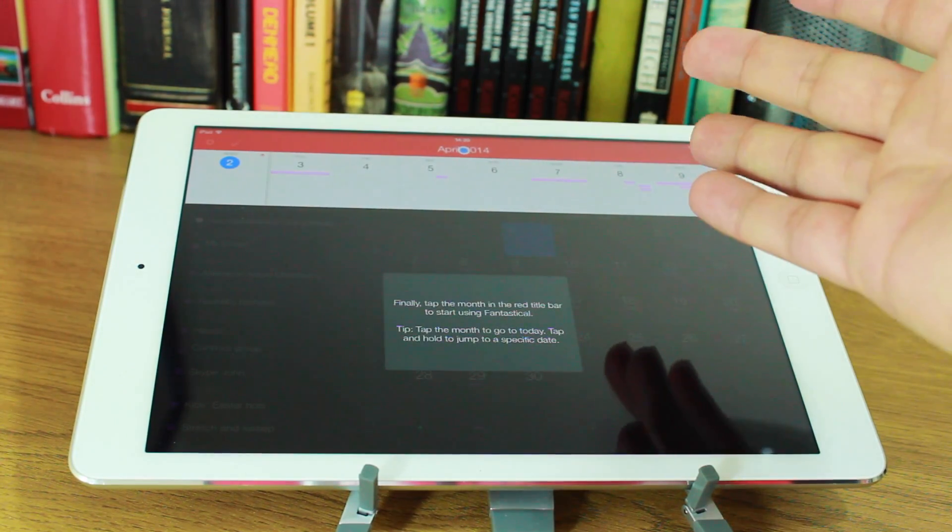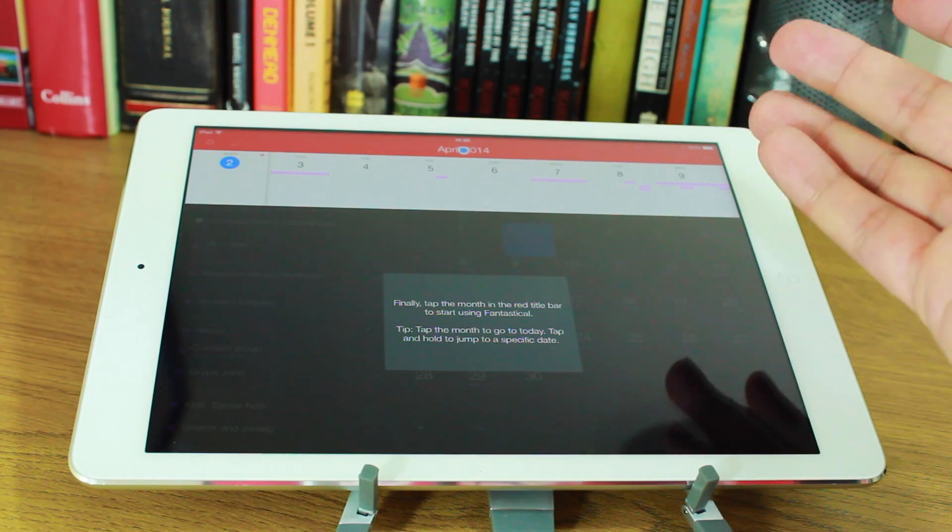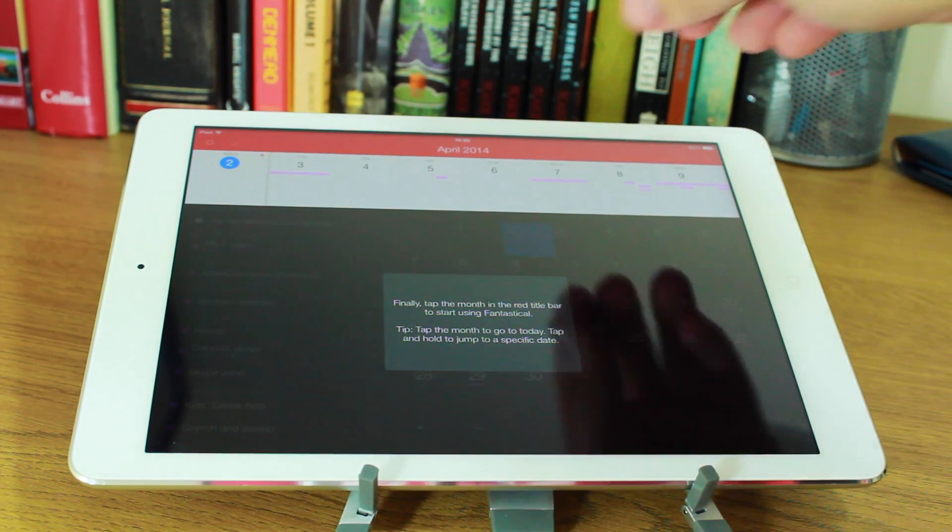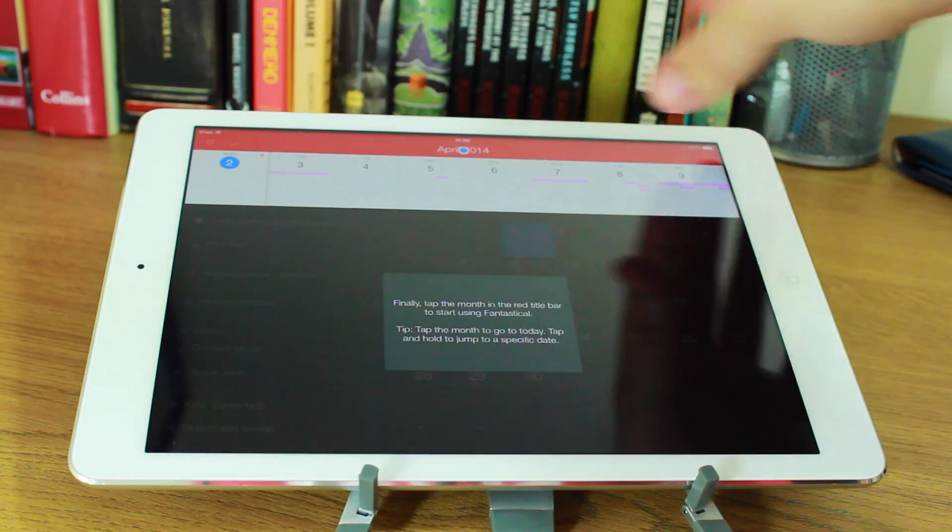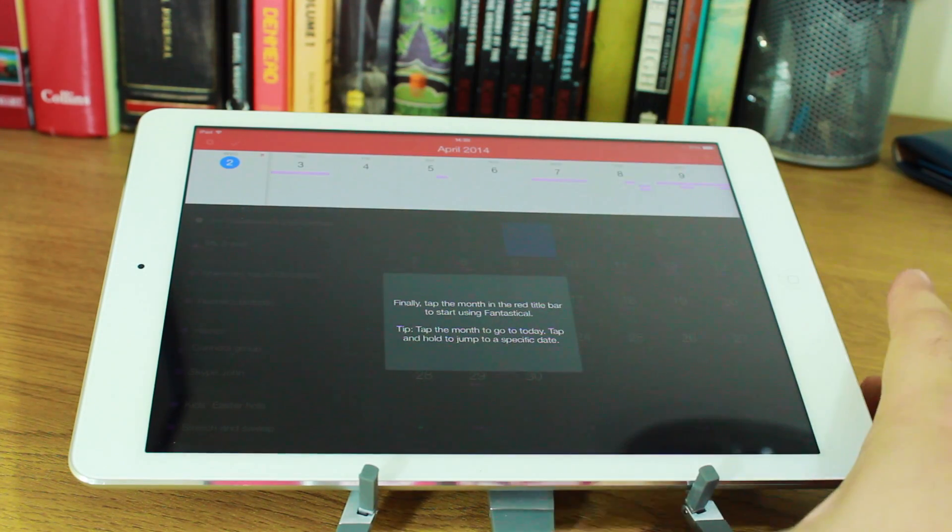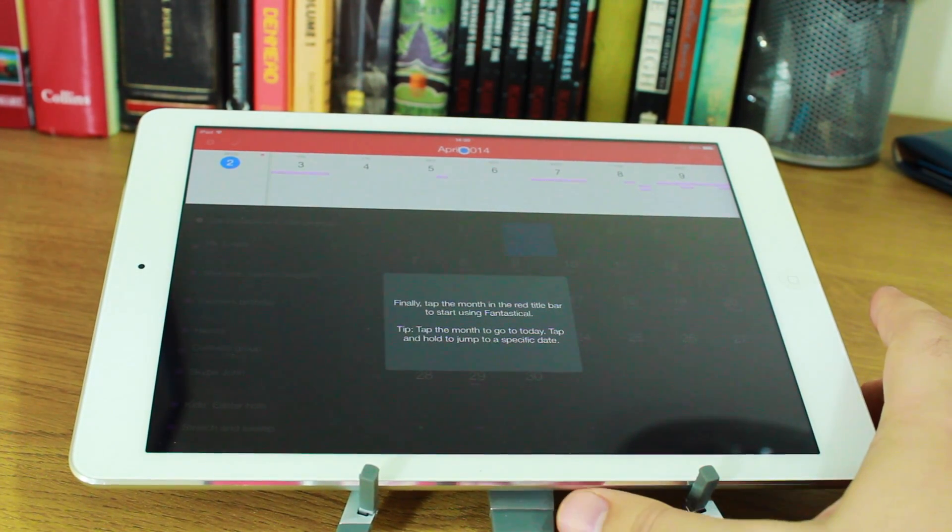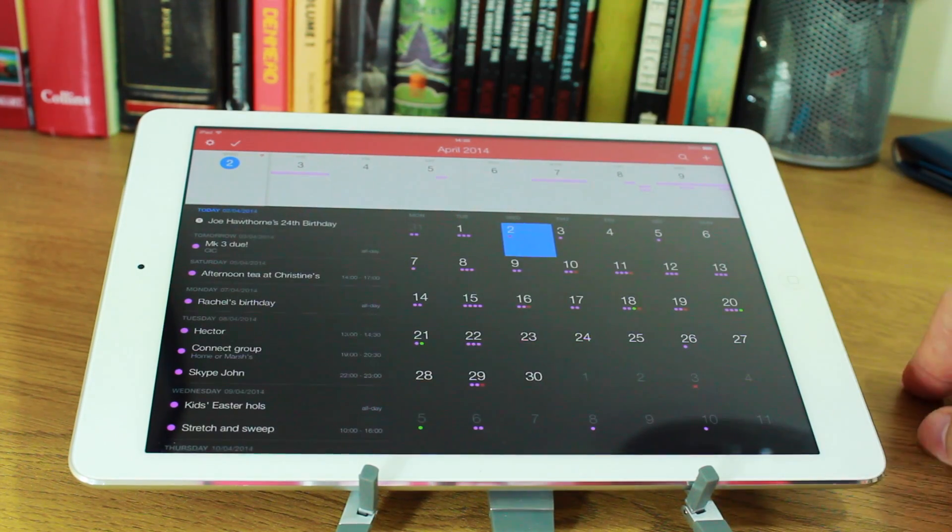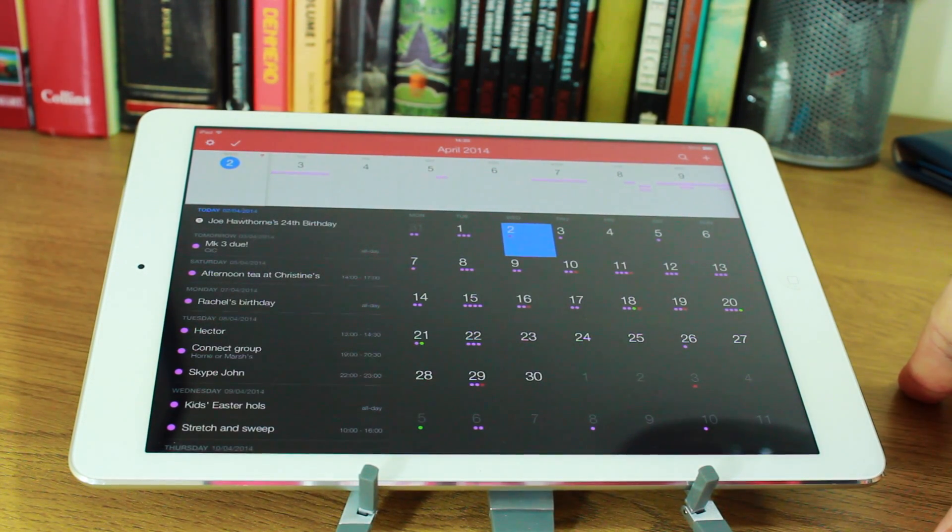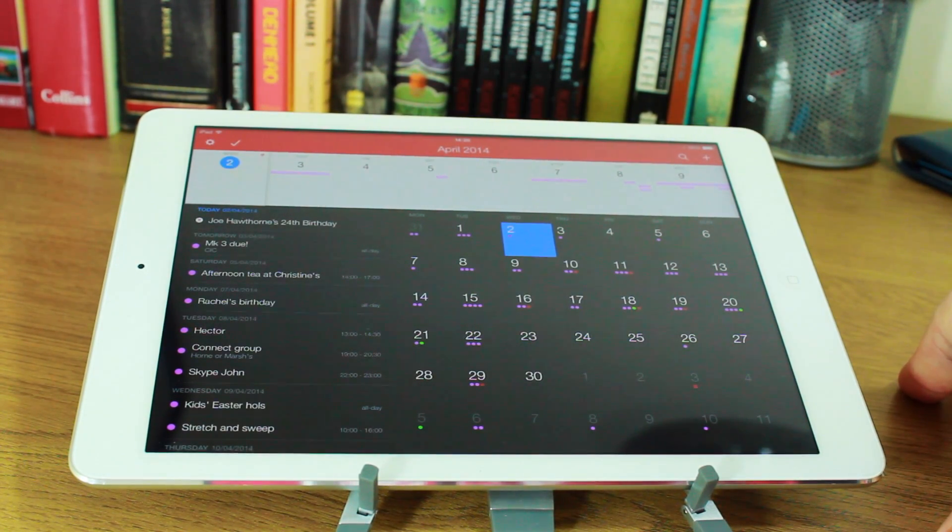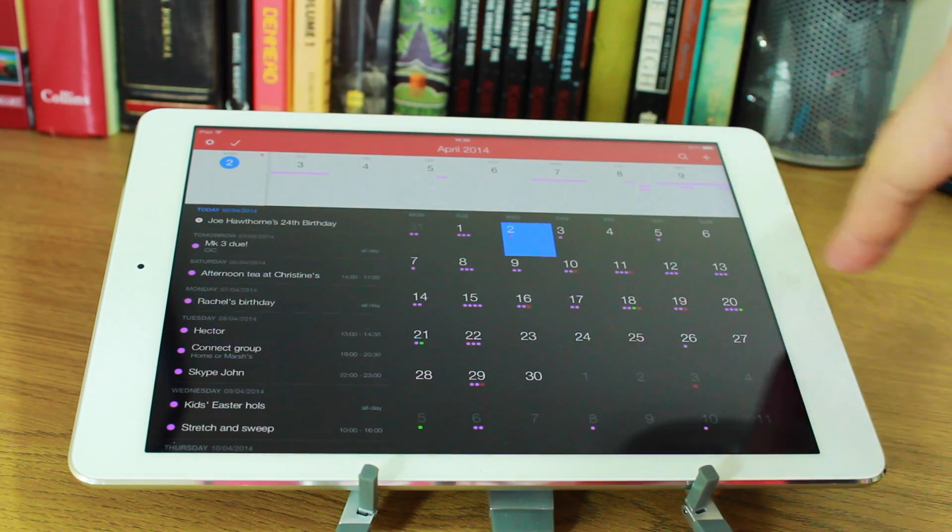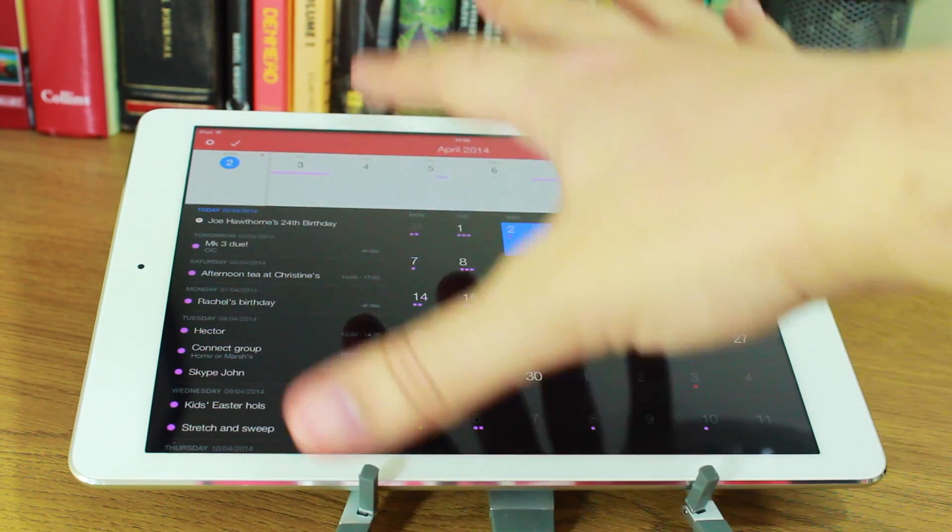And this is probably the user interface that you're familiar with if you've used it on the iPhone. You've got the day ticker on the top and then the rest on the bottom. Then you can tap the month in the red title bar to start using Fantastical. And this is what you'll see on the right-hand corner here. You've got a really big month view.